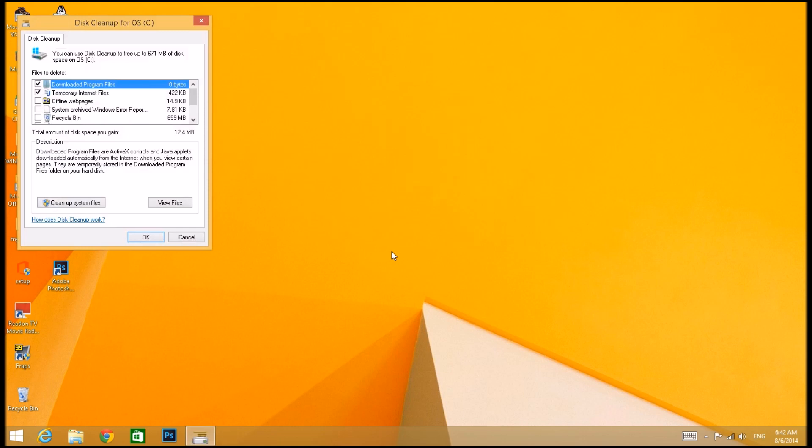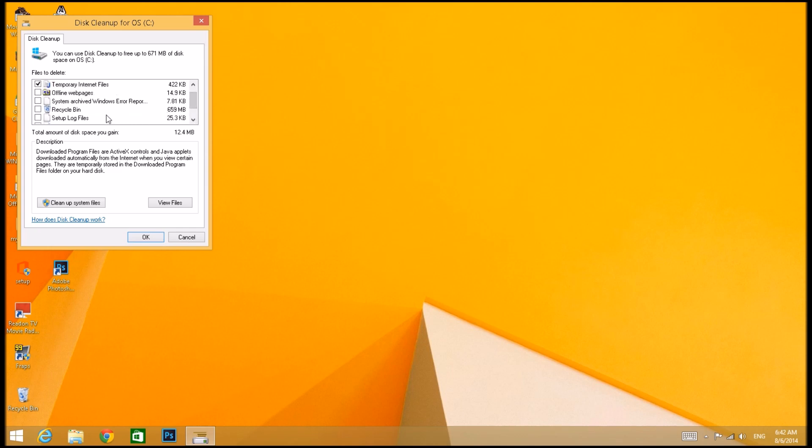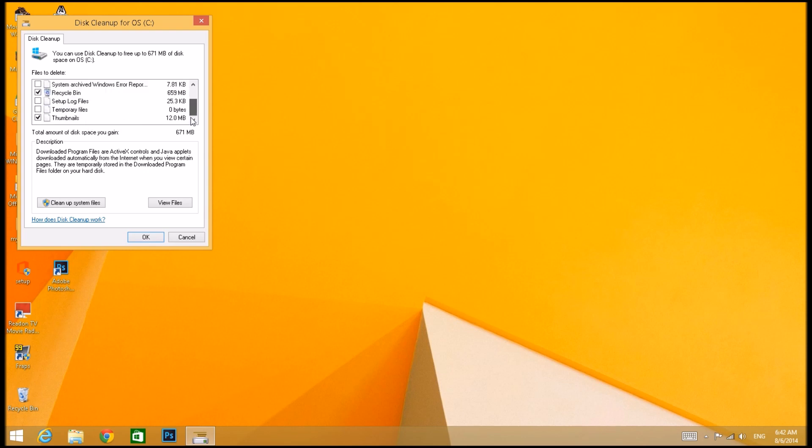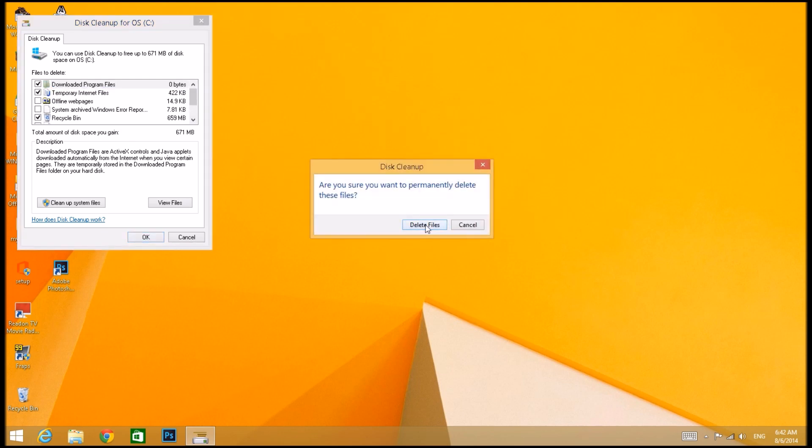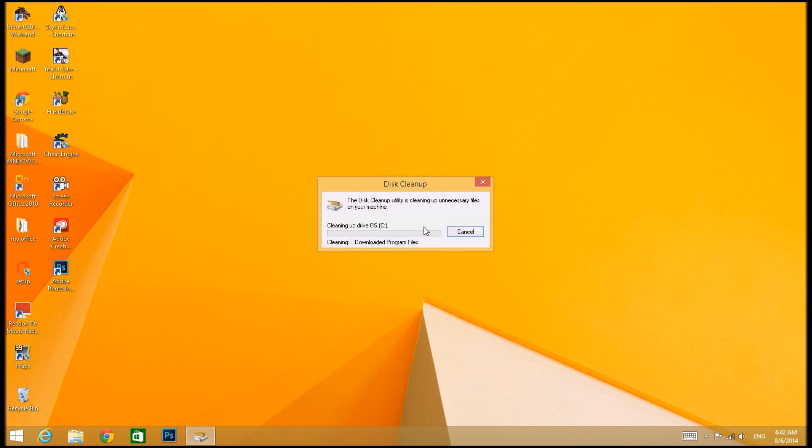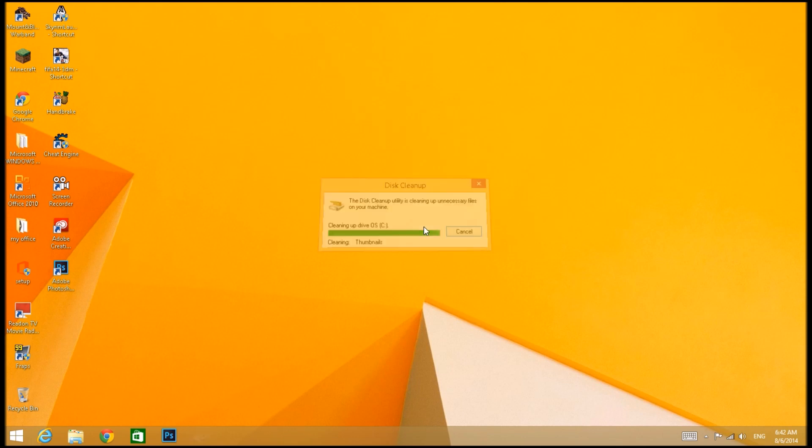Once this is finished, a screen should come up looking like this. You're going to go ahead and select Recycling Bin if it's unchecked for you. Then you press OK and Delete Files. It's just going to delete the files you selected and it should only take a few seconds to finish.